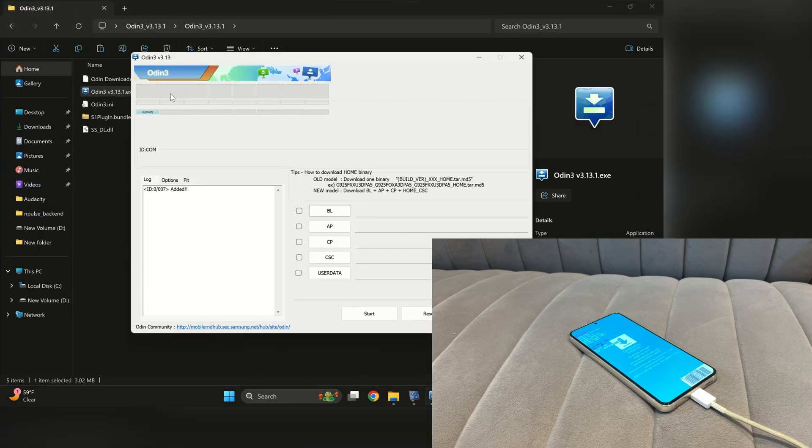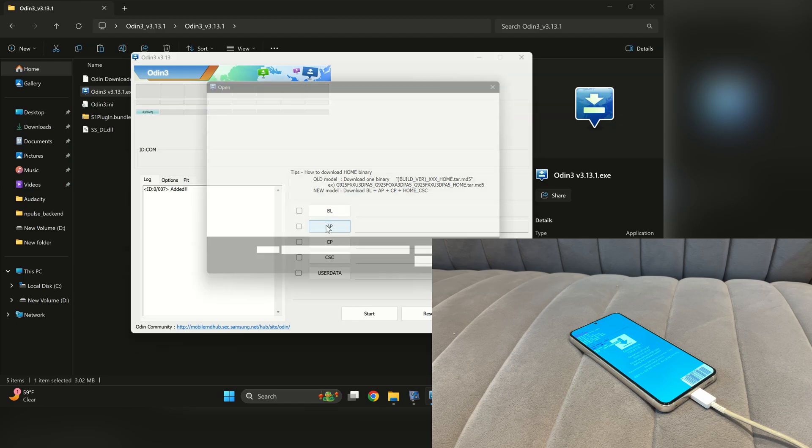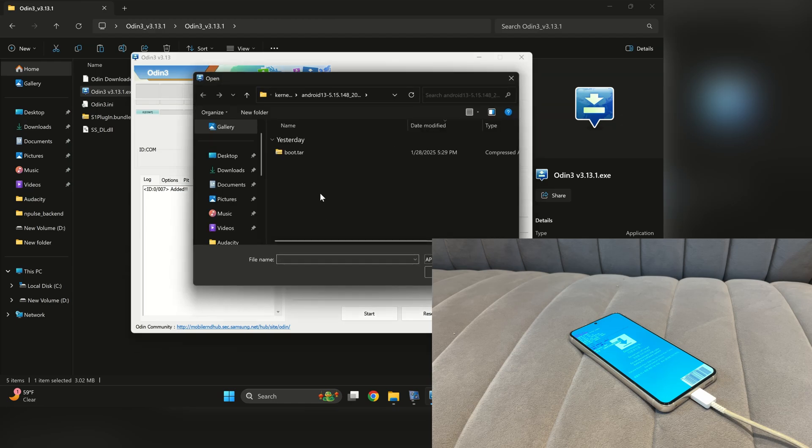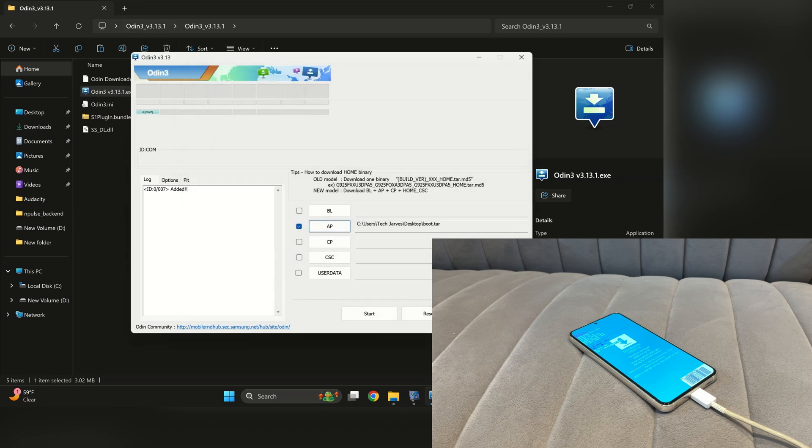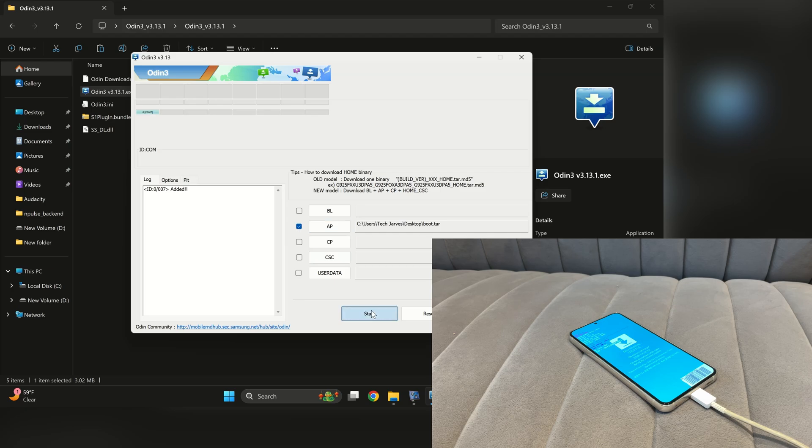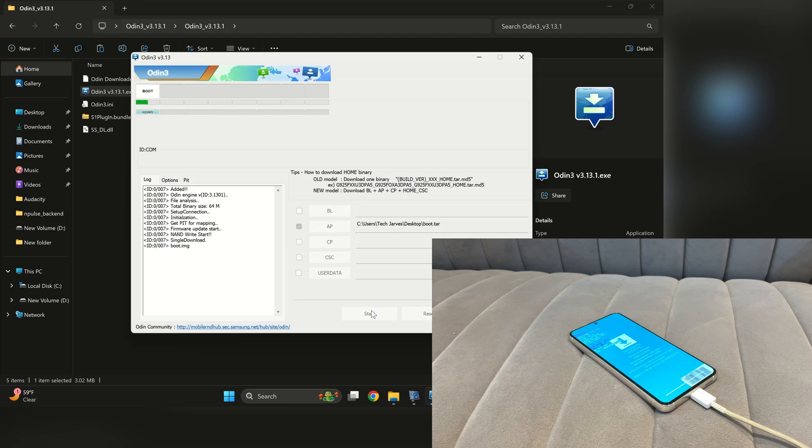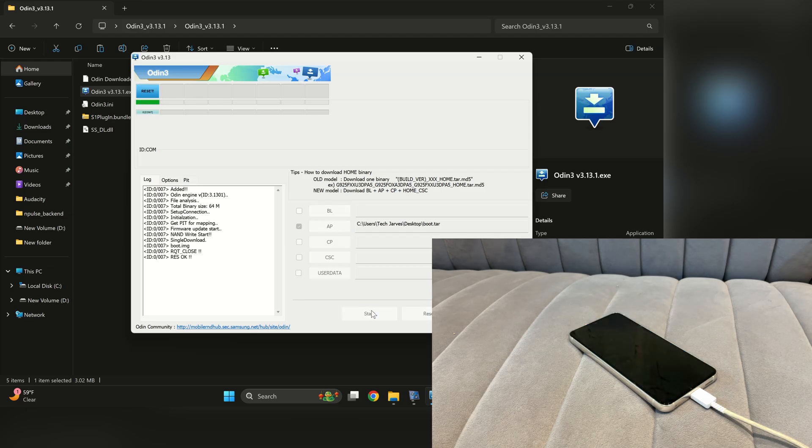In the AP slot, select the boot.tar file. If Odin detects your phone, a blue slot will appear, confirming the connection. Click the start button to begin flashing the boot image. Once the process is complete, Odin will automatically reboot your phone.